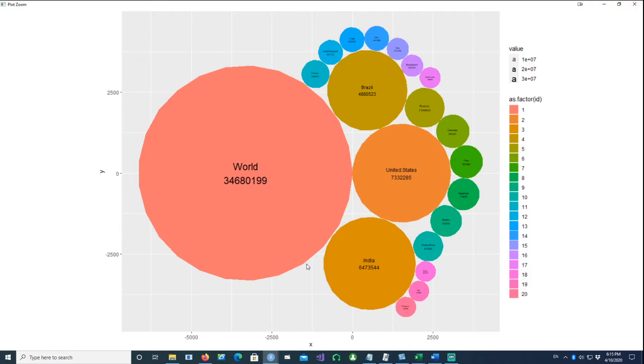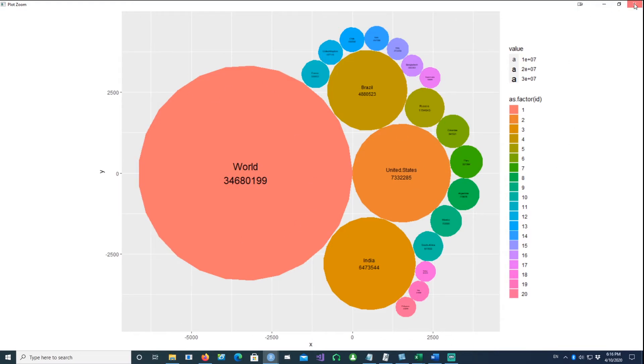You can see that the ellipse has been changed to circles now. The x coordinate and the y axis coordinates have been made equal. That's why we get a circle coming up.